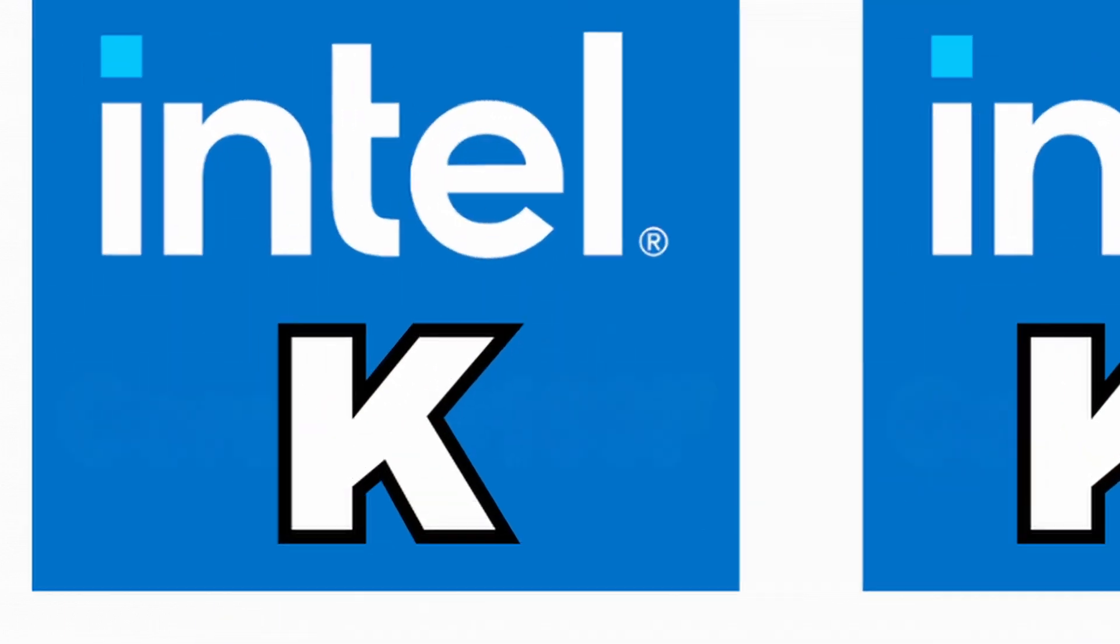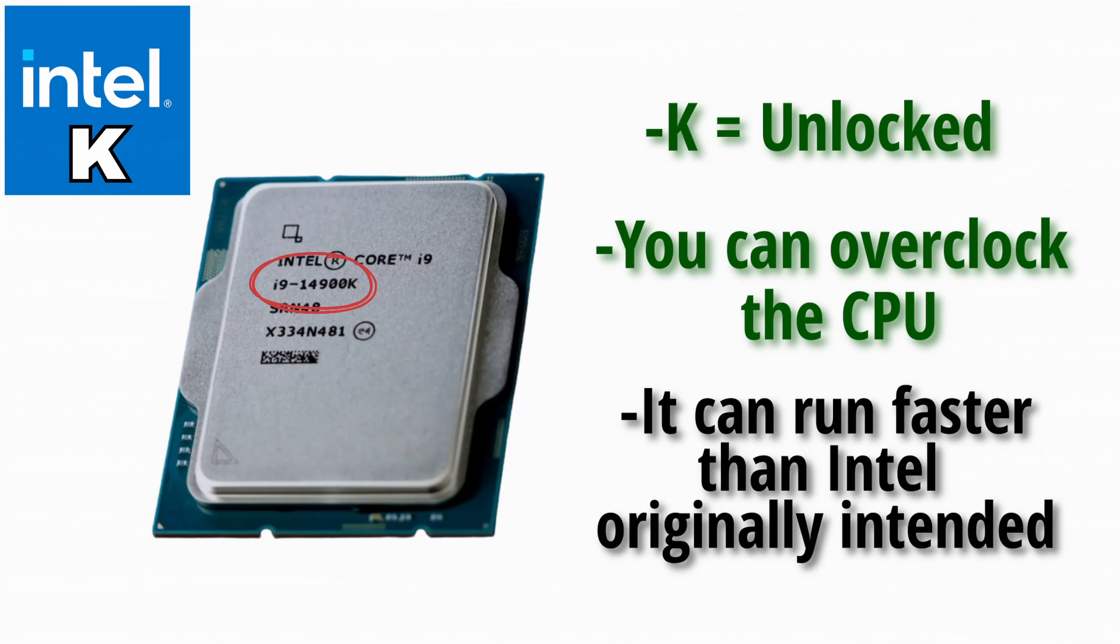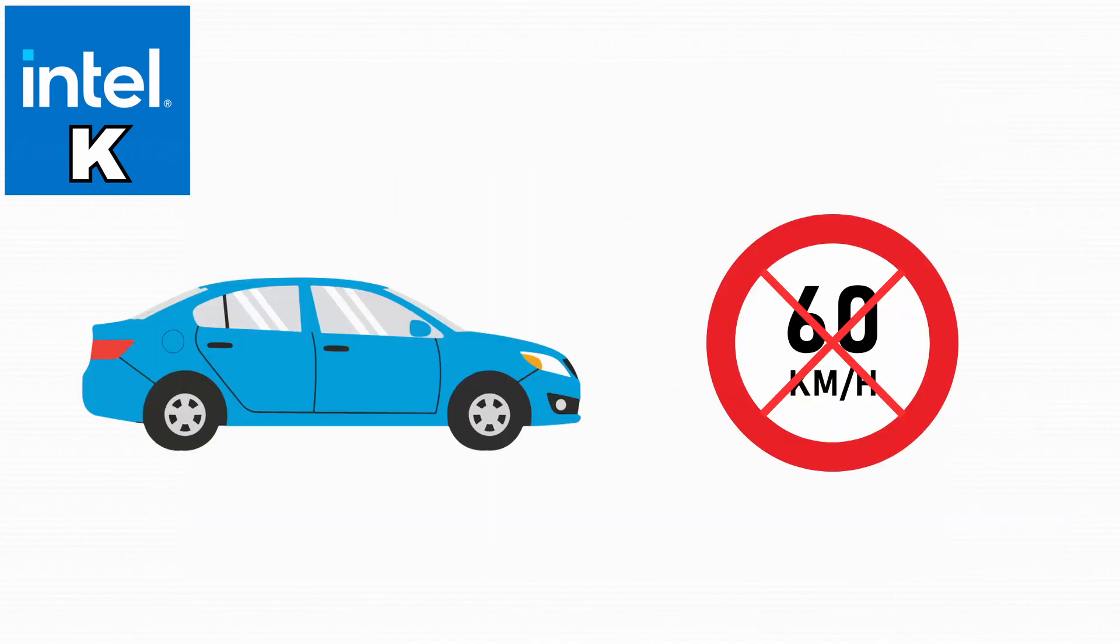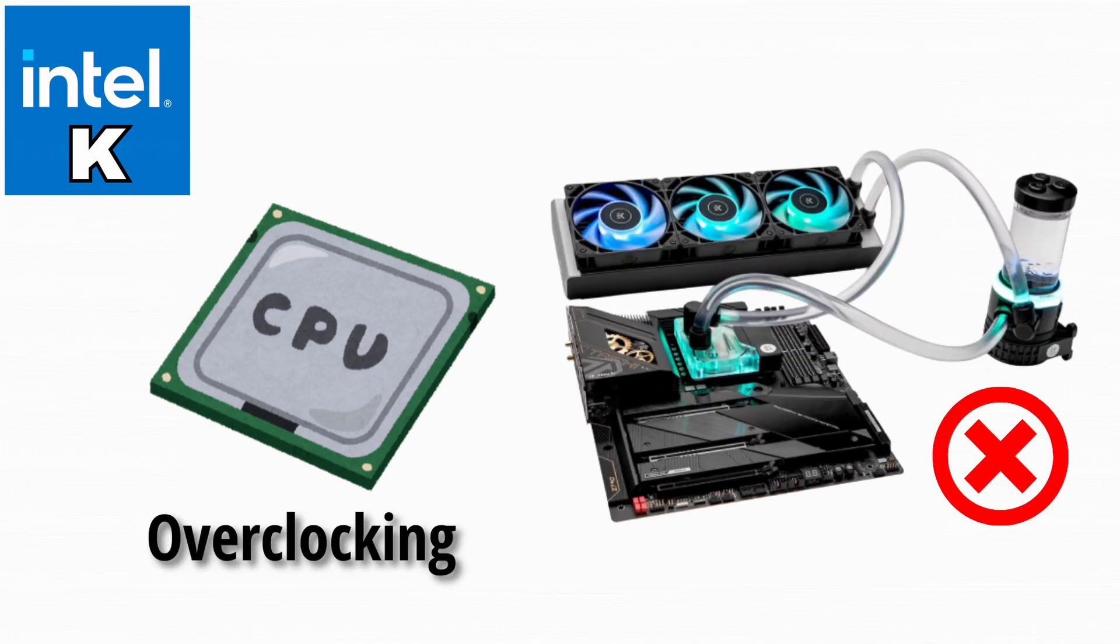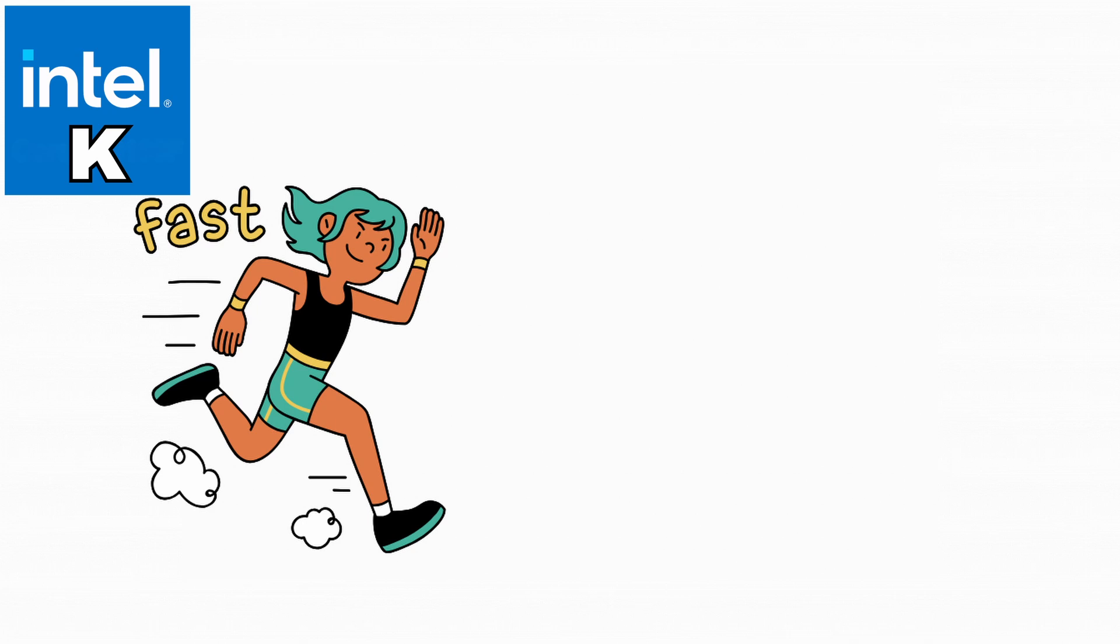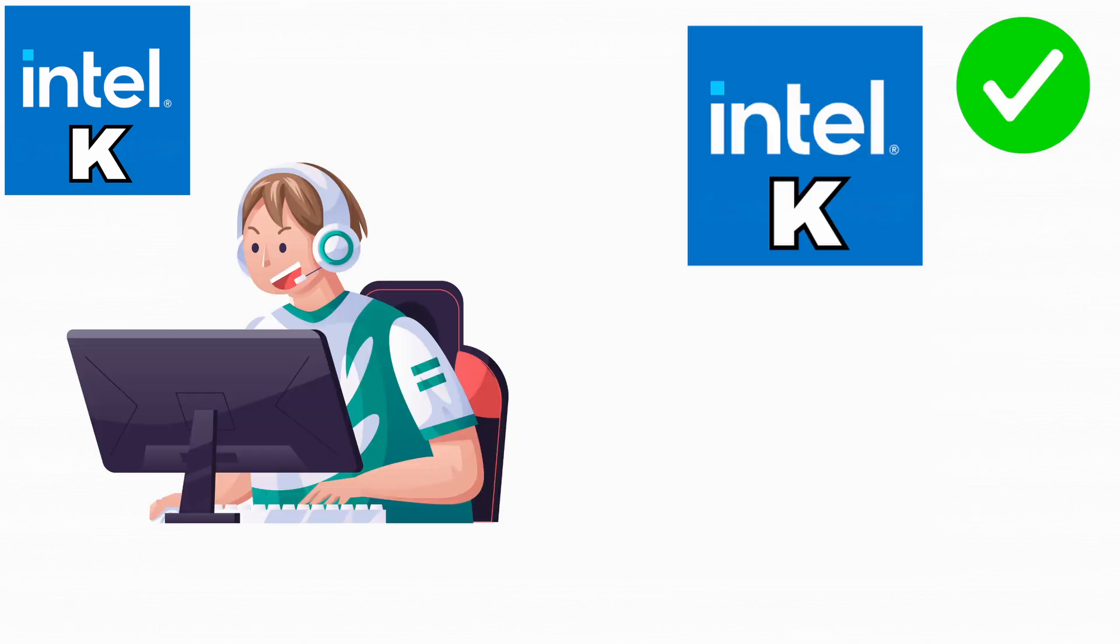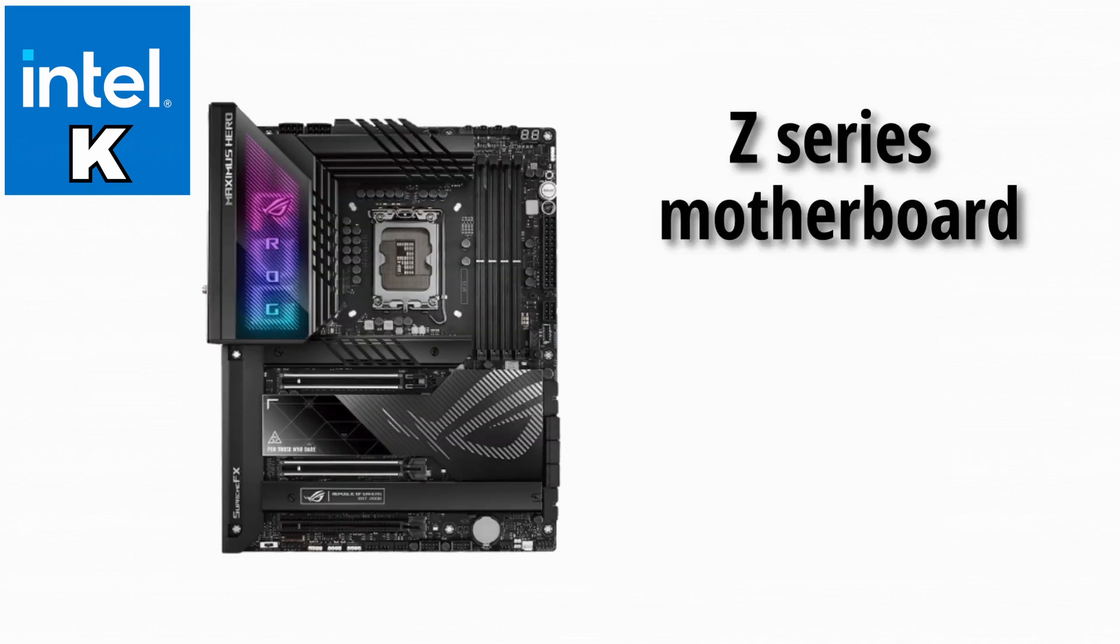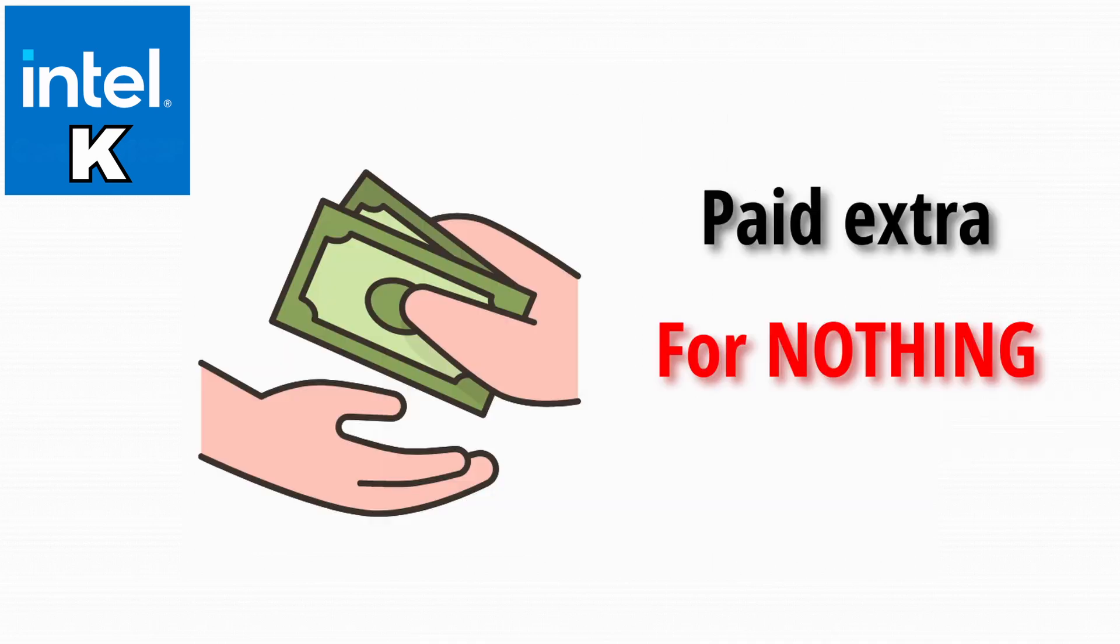First up, the famous K. The K stands for unlocked. That means you can overclock it, basically pushing the CPU to run faster than Intel originally intended. Think of it like a car with no speed limiter. You can floor it if you want. But be careful because overclocking without the right cooling is like chugging 10 Red Bulls without water. You'll run fast, but you might not survive. Most gamers and PC enthusiasts love the K models because they give extra performance if you know how to tweak them. You'll need a Z-series motherboard if you actually want to unlock that overclocking power. Otherwise, you just paid extra for nothing.